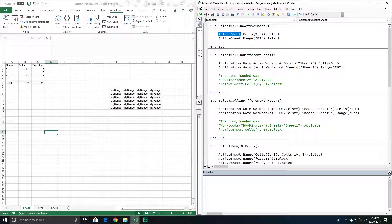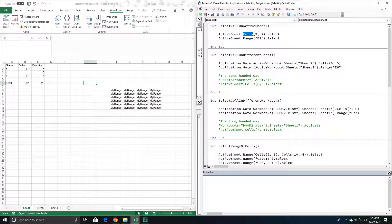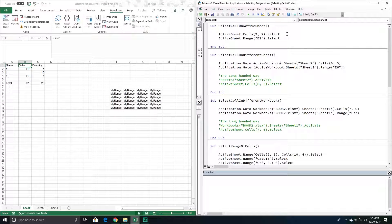In this example I'm going to my active sheet and selecting cell B2. To specify the cell you want to select, there are really two ways. One is using a Cells object and one is using a Range object. With the Cells object you pass through two parameters: the first specifies the row and the second specifies the column. In this example it's row 2, column 2, which is B2, and then we call the Select method.